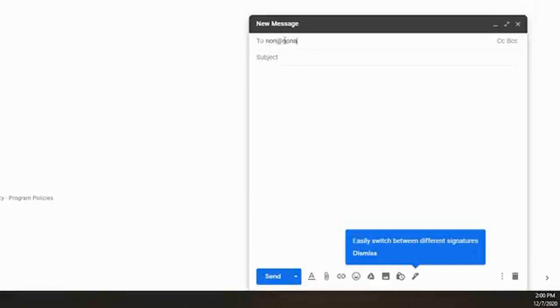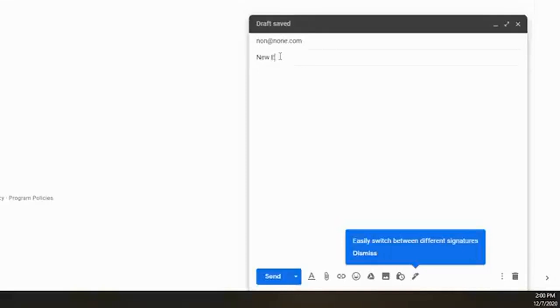So something like none at none dot com. And subject, of course everybody by now should know what the subject is of a Gmail. So we'll just say new email account.